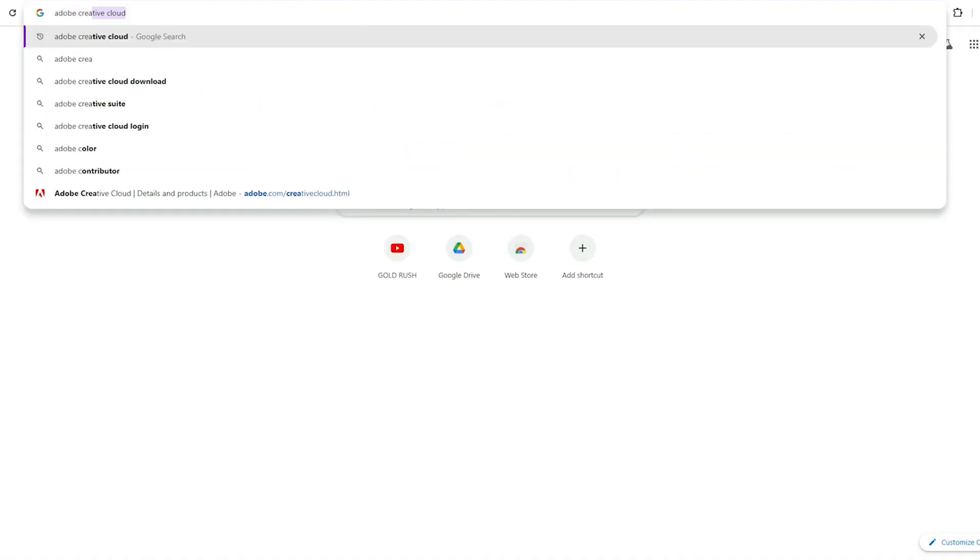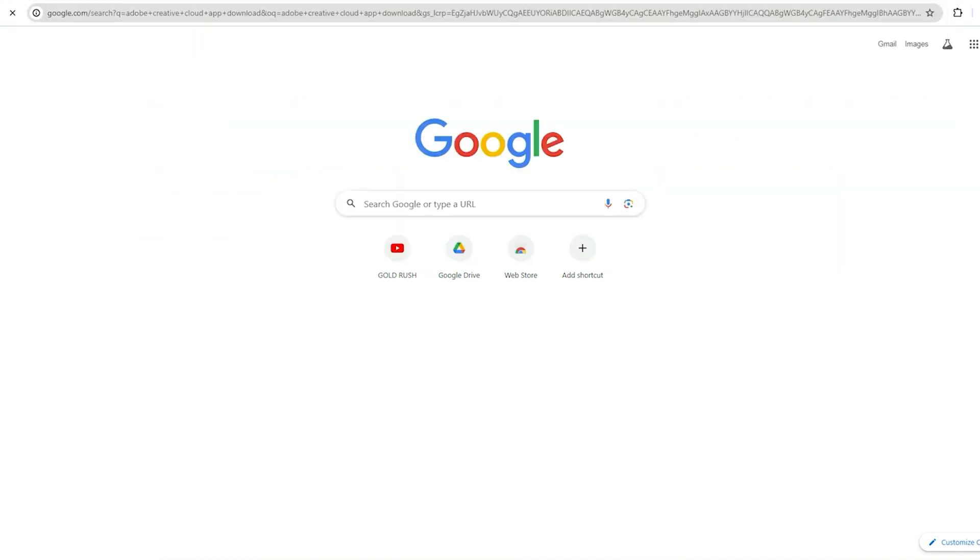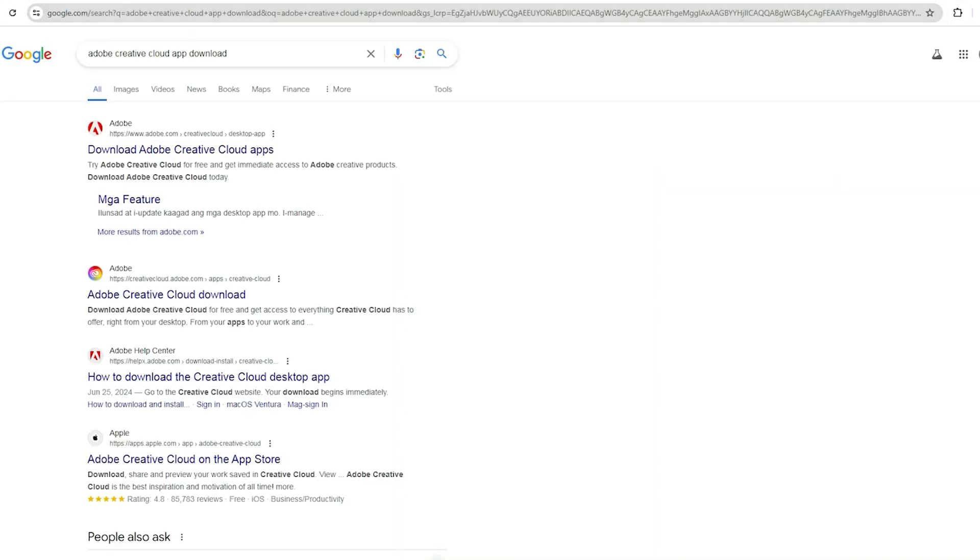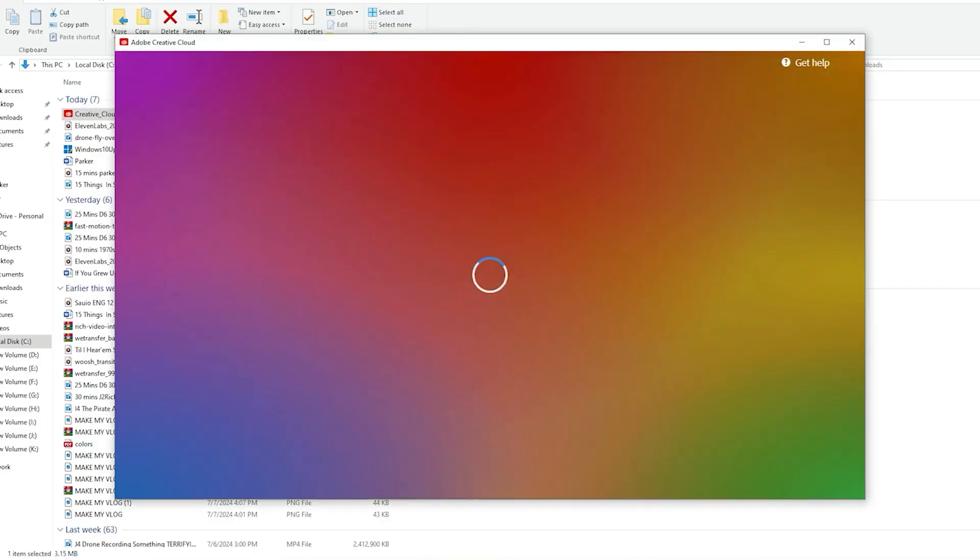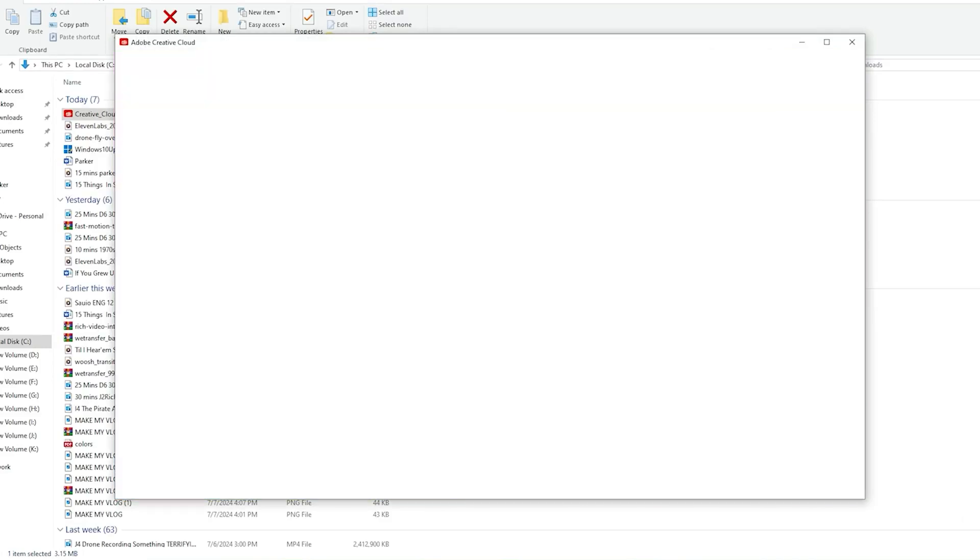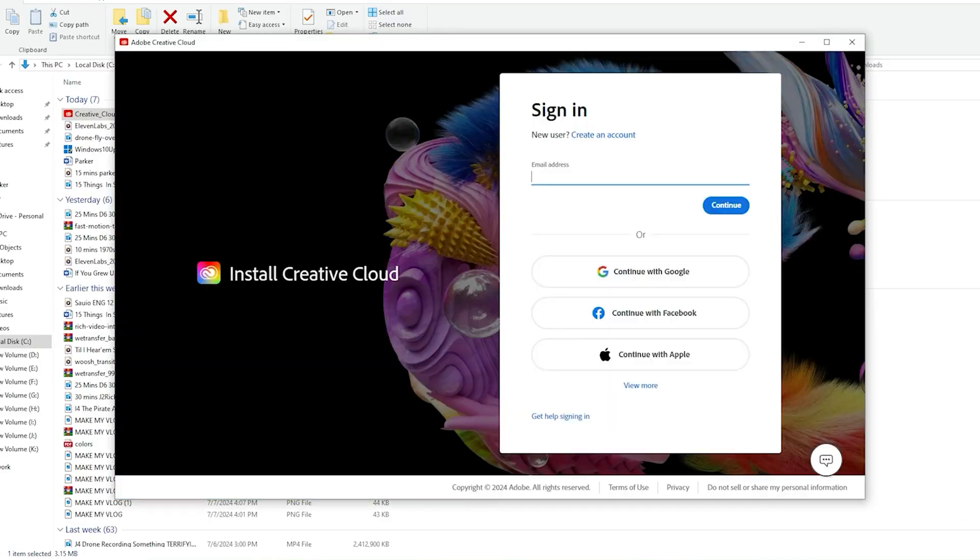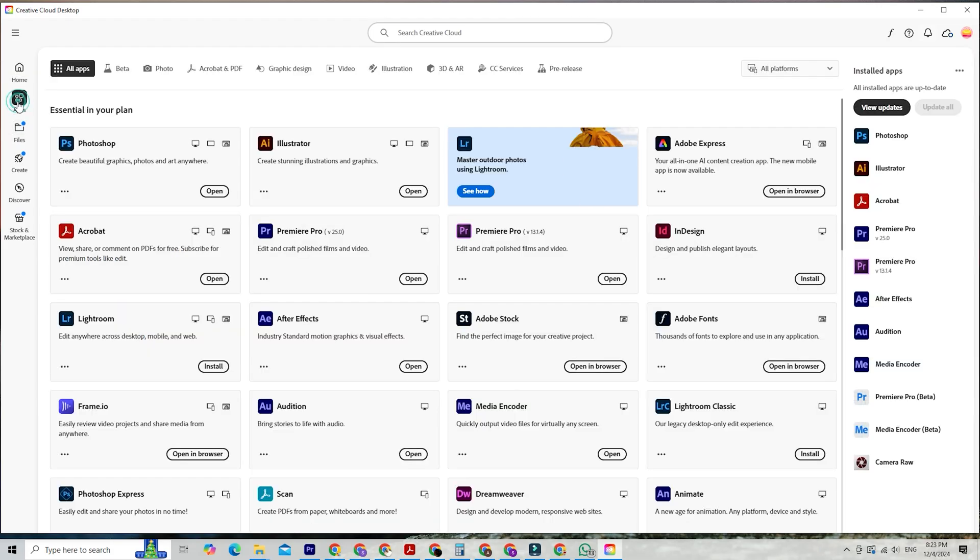Once your account is set up, download the Creative Cloud app. This is your hub for managing Adobe software. Install it, log in, and you're ready to go.